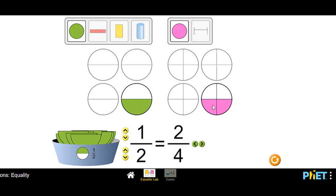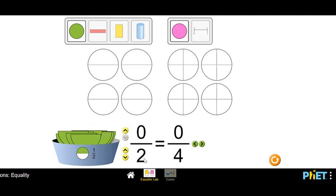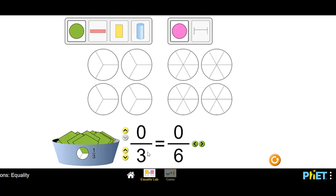One half is equal to two fourths. Now let's see what happens when we have a third. I'm going to change this to three, and that is going to make these six. So I have one, two, three spaces over here and one, two, three, four, five, six spaces available over here. I just want you to make a hypothesis: if we put one third over here — if we fill in one of the spaces out of three — how many of the spaces out of six will need to be filled in to make them equivalent?